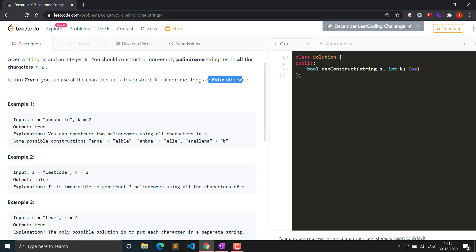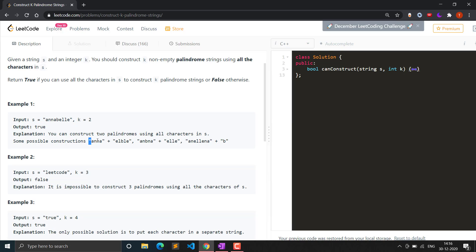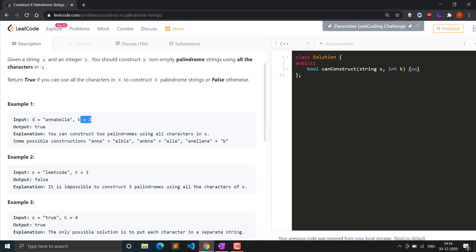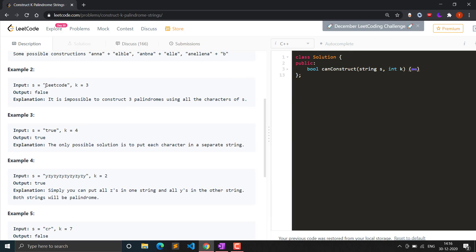In this example, we are given the string 'annabella' and k is 2. That means we have to construct 2 palindromic strings using all the characters of s. Here our answer is true. You can see 'anna' and other combinations — there are 3 possible combinations of 2 palindromic strings that we can make. In the next example, the input string is 'leadcode' and we have to make 3 palindromic strings, so the output is false.